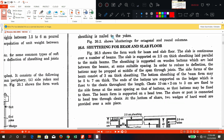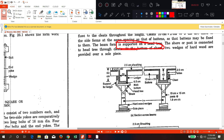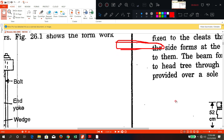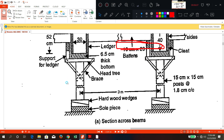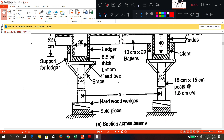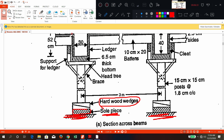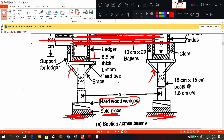Next is shuttering for beam and slab joints — this is very important and will be asked in the examination. This diagram shows a section across the beam. To begin with you have a ground surface. Above that you have a small piece called a sole piece, and above that wedge pieces are placed. One beam runs in this direction and another beam runs in the perpendicular direction; above that the slab is going to come, resting on two beams.